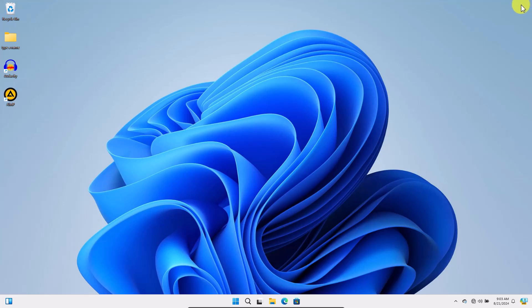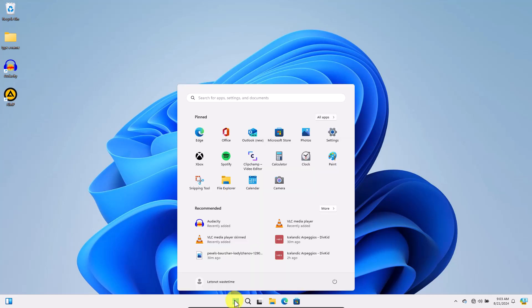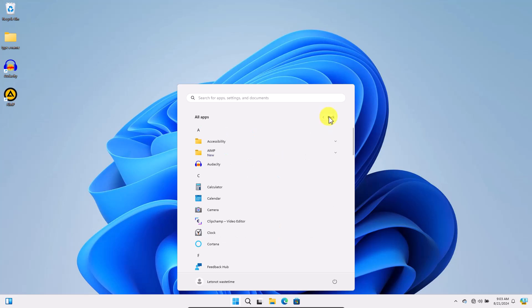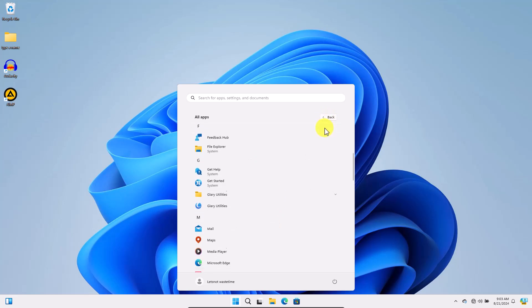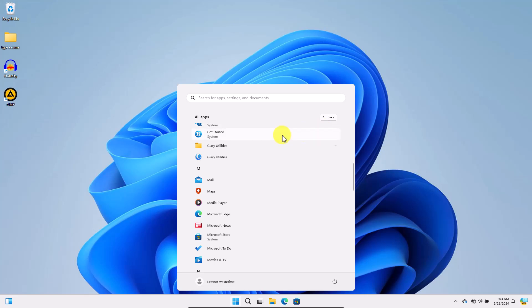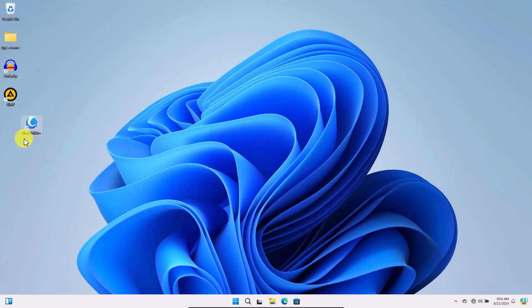Another method is to click the Start button or press the Windows key. Then click All Apps. Locate the application. But this time, simply click and drag the icon from the Start menu directly to your desktop. This creates a shortcut on your desktop.